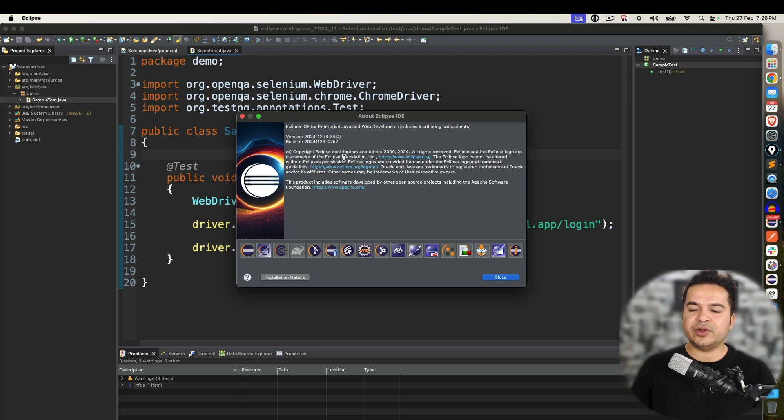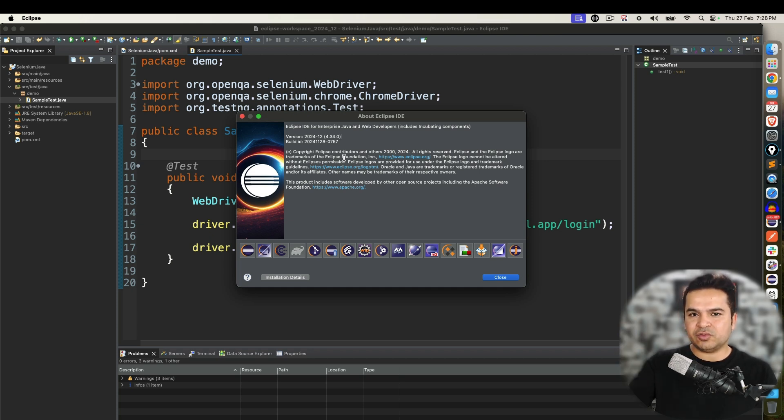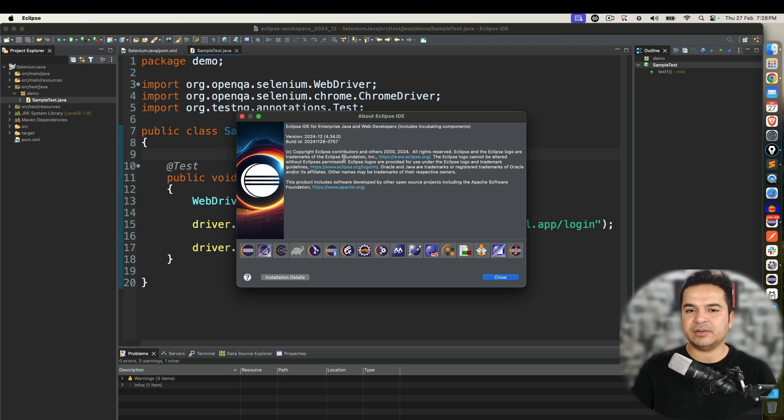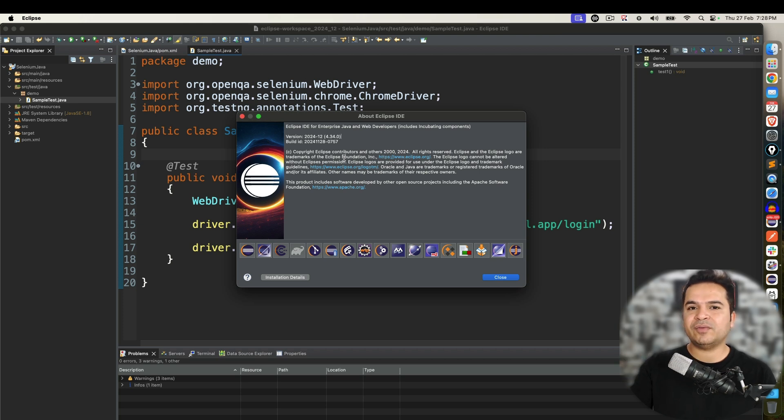And the reason why I'm showing you this information is because if I install plugin in this version, it will be applicable for this version. Let's say tomorrow you update to a new version, you have to follow the same process again. Let's say you continue with 4.35 or 4.36 in future, you have to follow the same process.